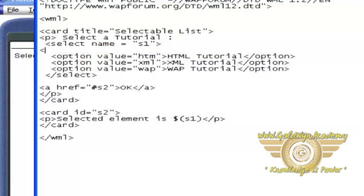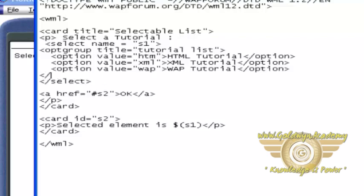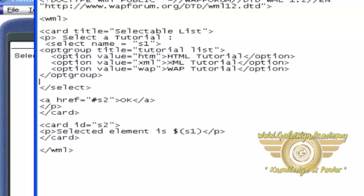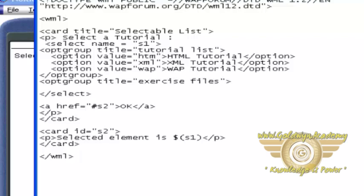Let's use opt-group and provide title equal to tutorial list. And close opt-group here and create another opt-group title equal to anything you can give. Exercise files.